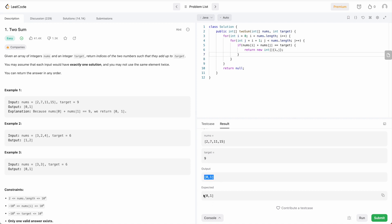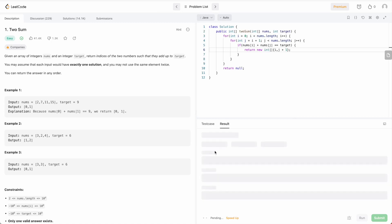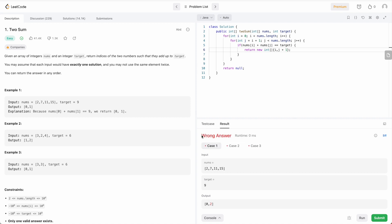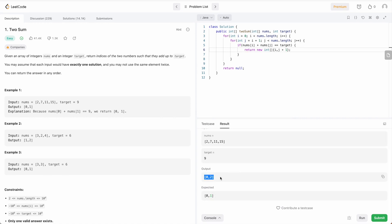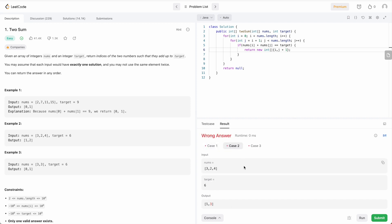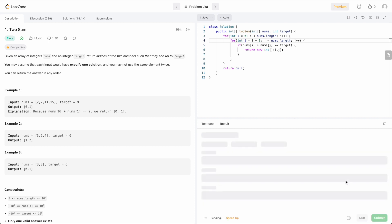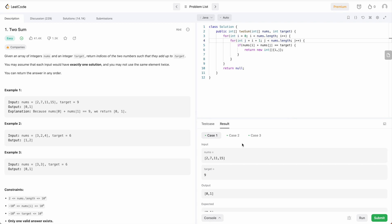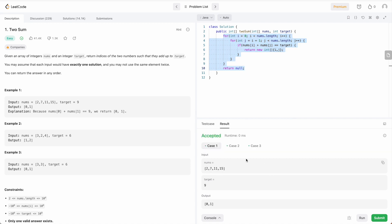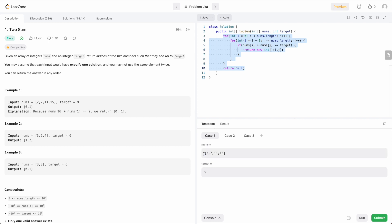Let me show you what a wrong answer looks like. I'll add a logical error intentionally. In case of a wrong answer, it clearly shows the output you are getting versus the expected output, along with a diff. You can also go to other test cases and compare the expected output similarly. Now let me revert this and run the correct solution again.